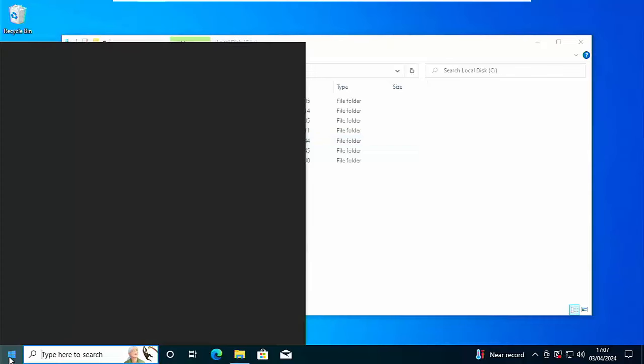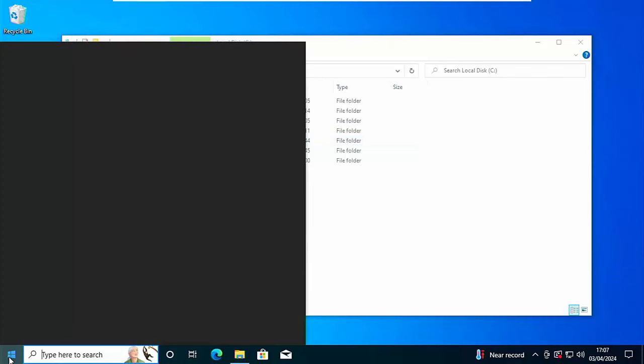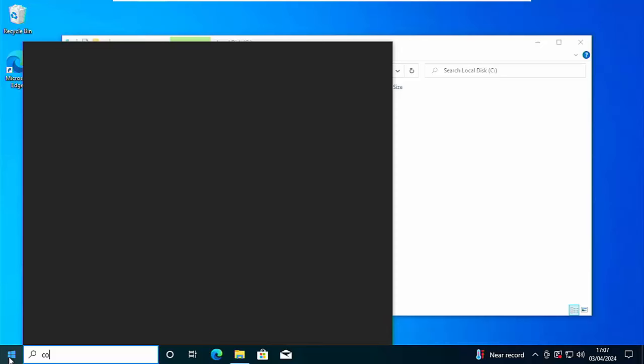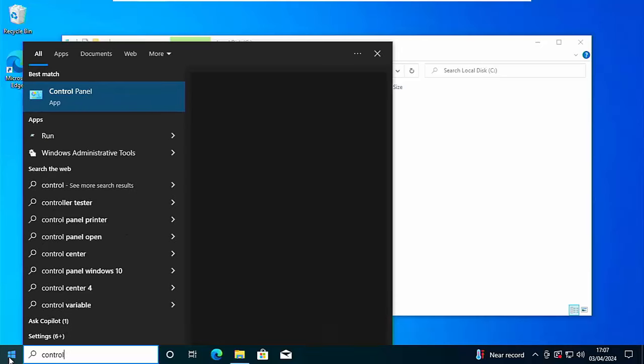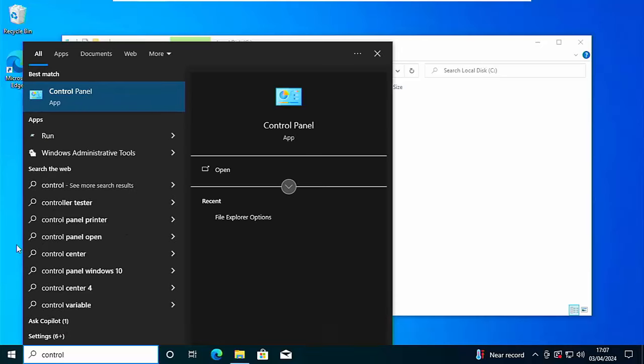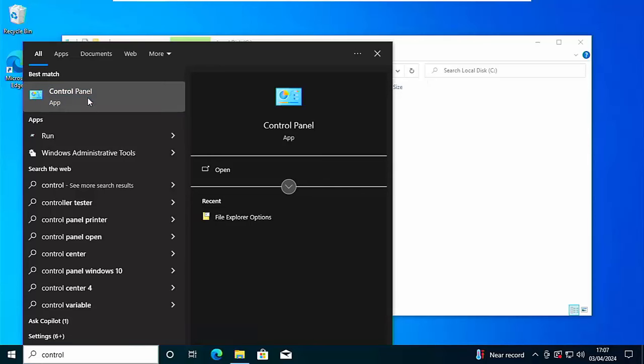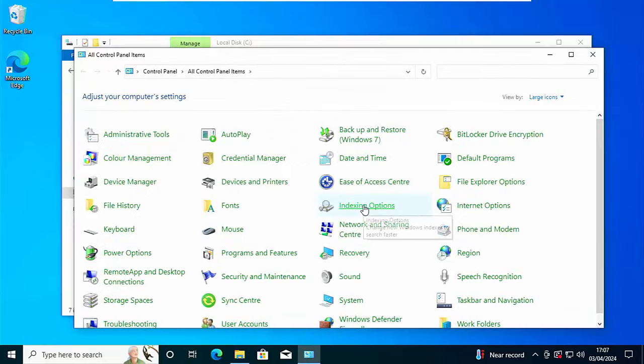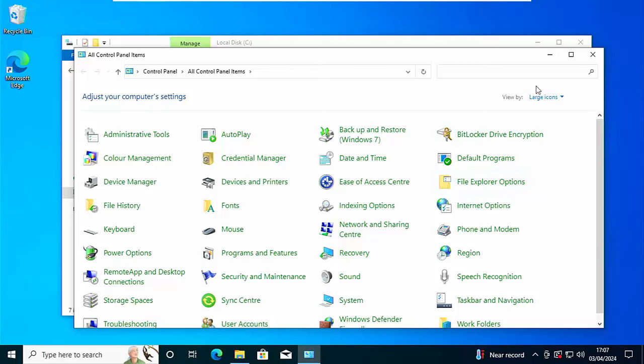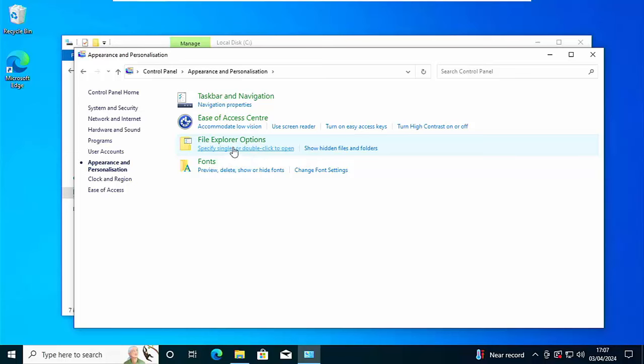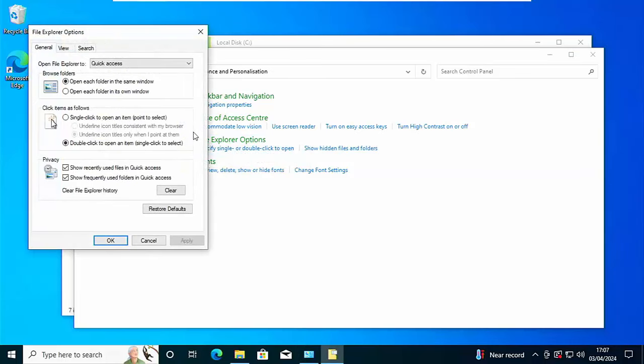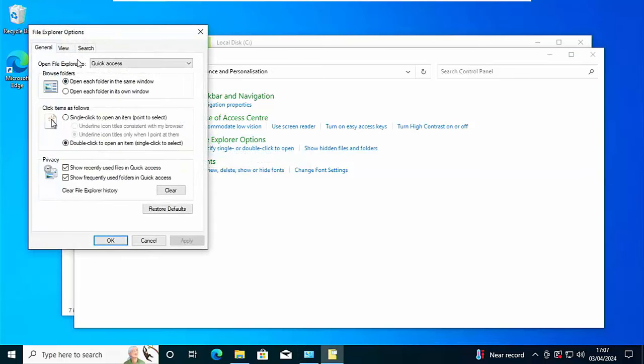Click on the start button, type on your keyboard control. Then after a few seconds when best match control panel app appears, click on that. And then once again, if you see file explorer options click on that. If you see appearance and personalization, then click on that and then click file explorer options.